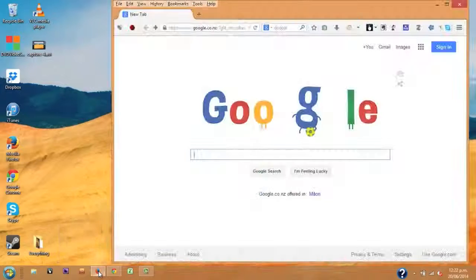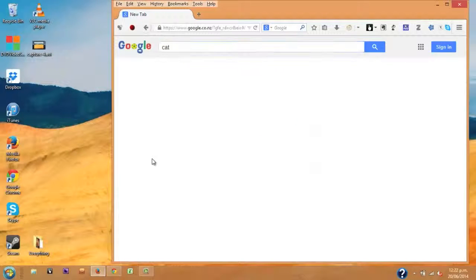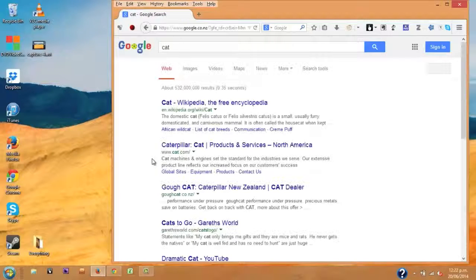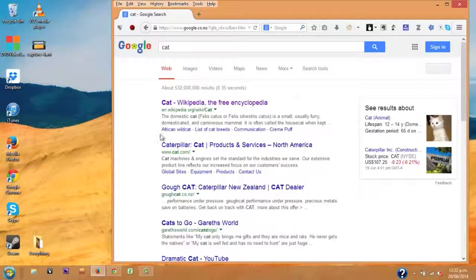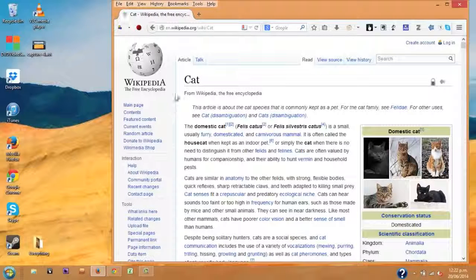Test your connection by opening up a web browser and typing something random into the search field. And that's it. You're done.